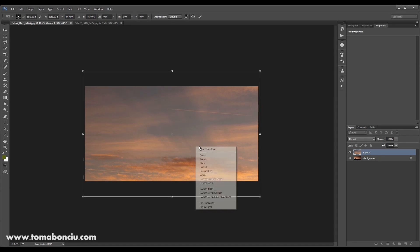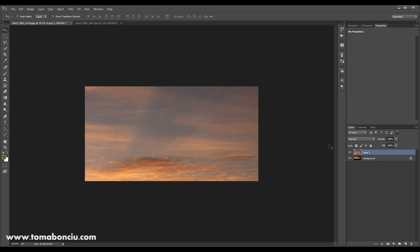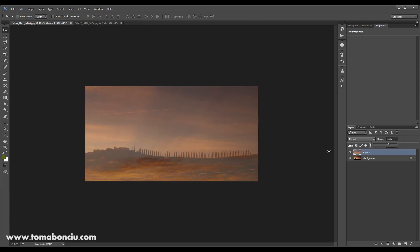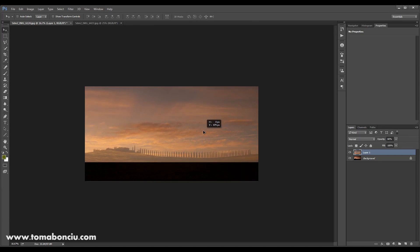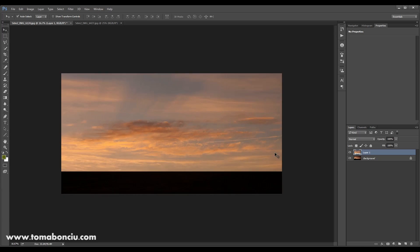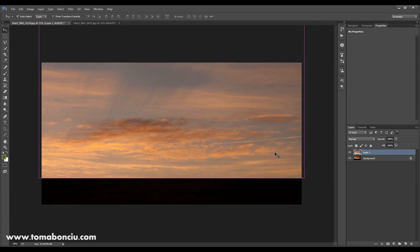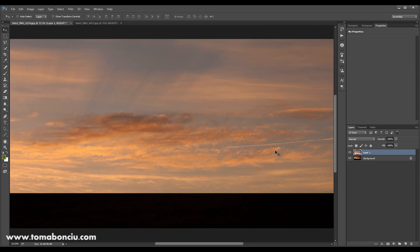I'm going to flip it on horizontal because I know the sun was rising from this area over here and I will place it something like this. Again, this method will work on some photos and on other photos will not.